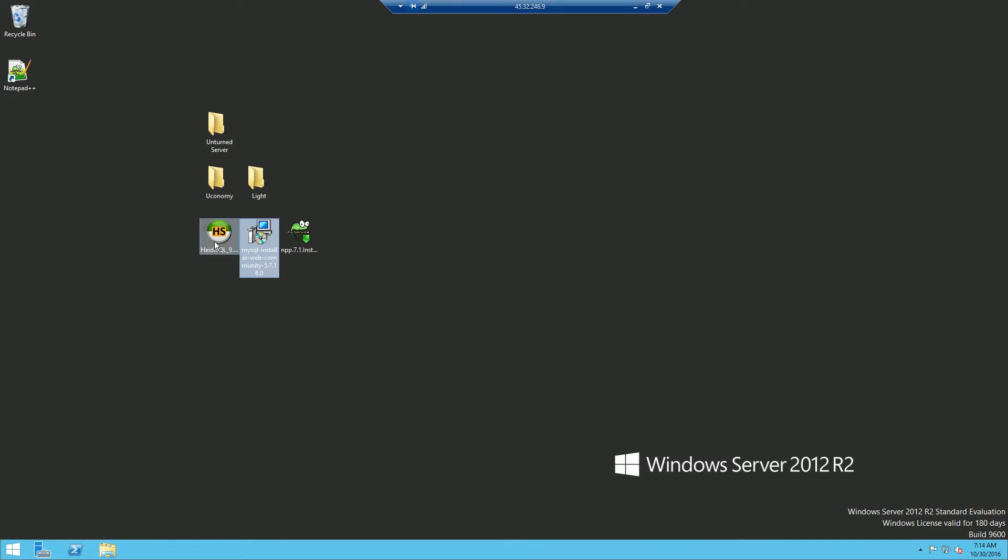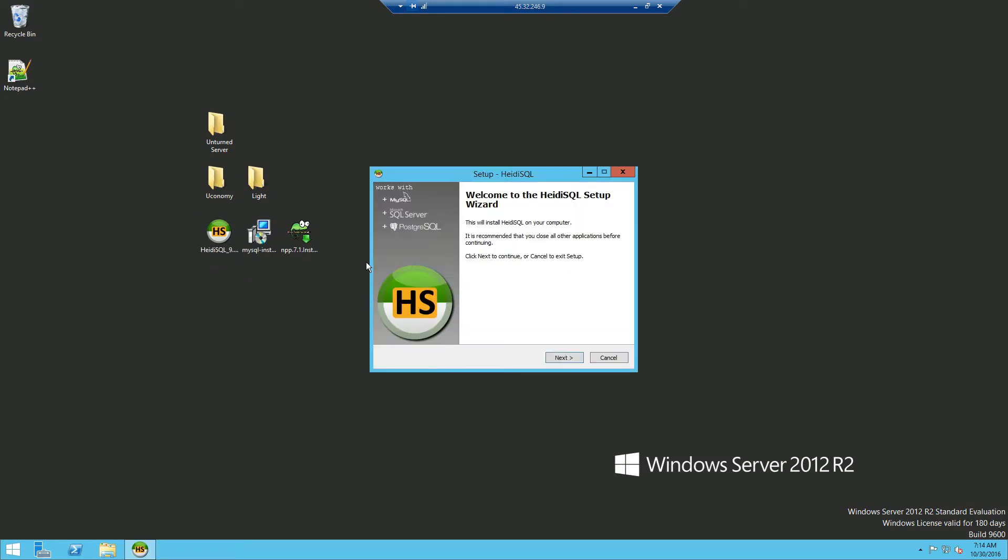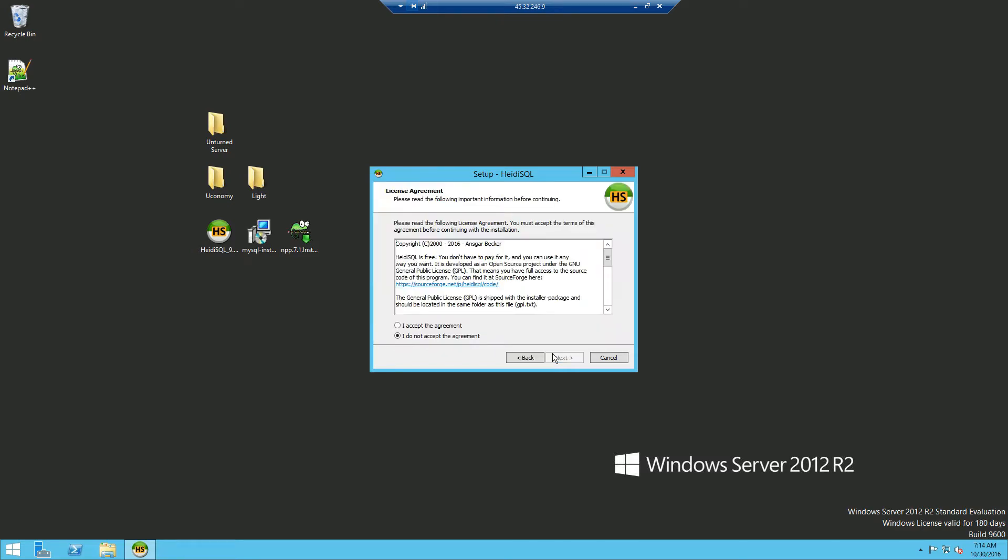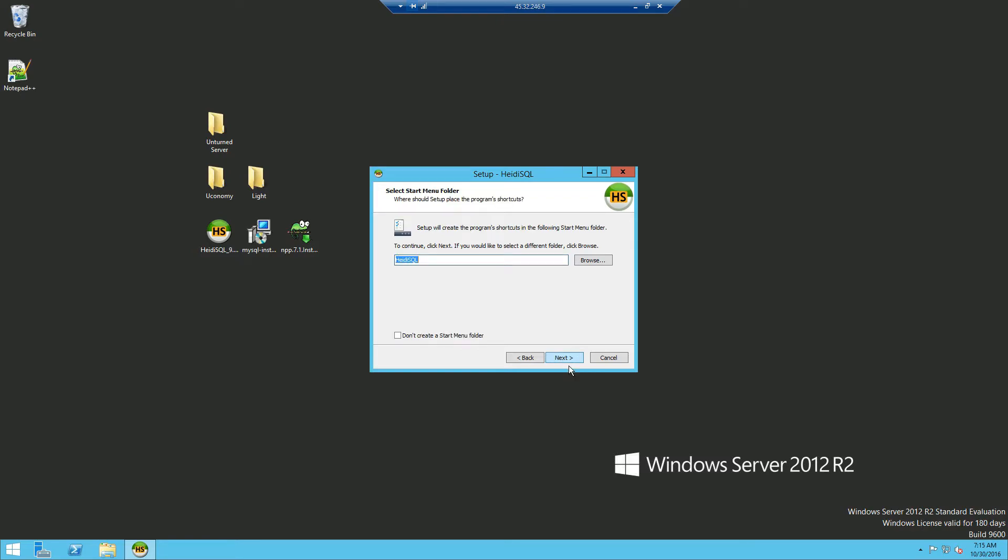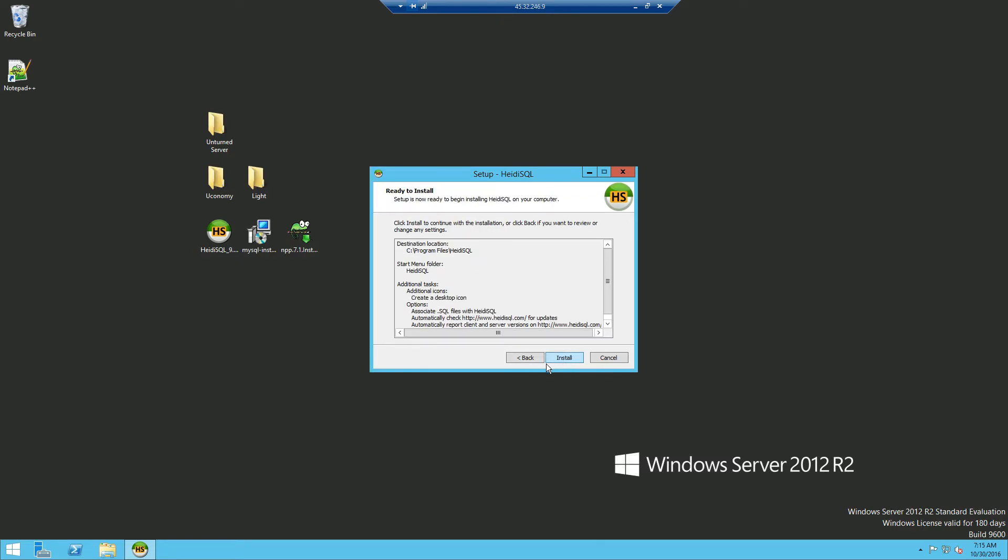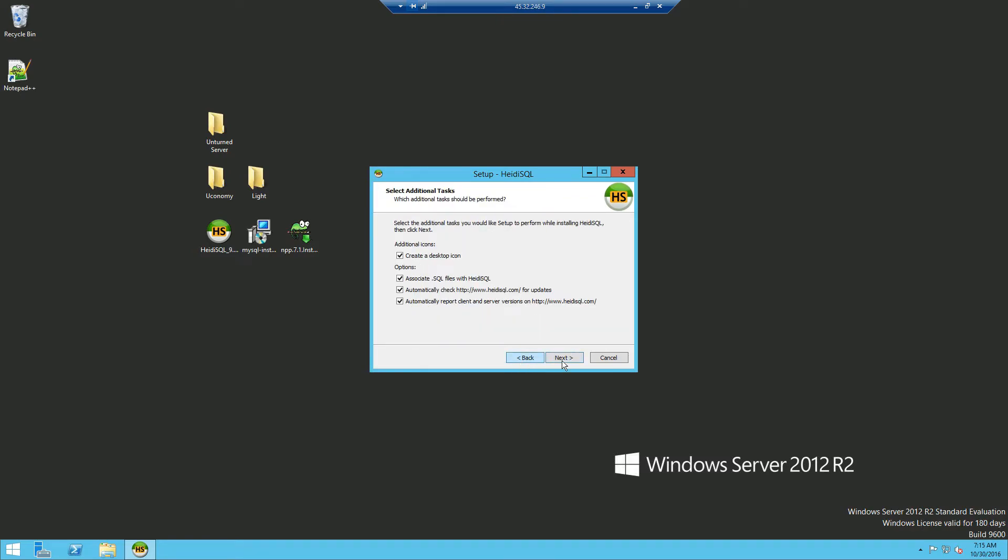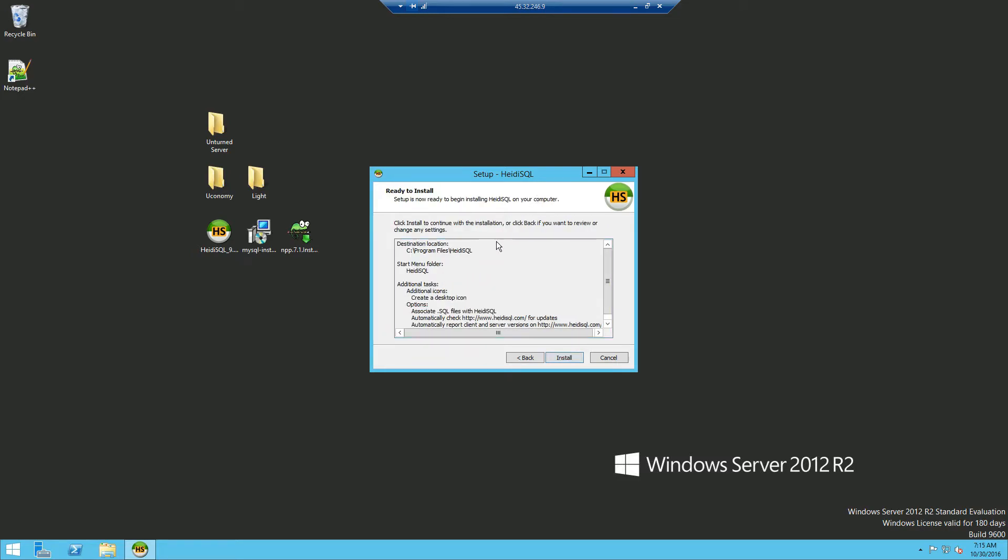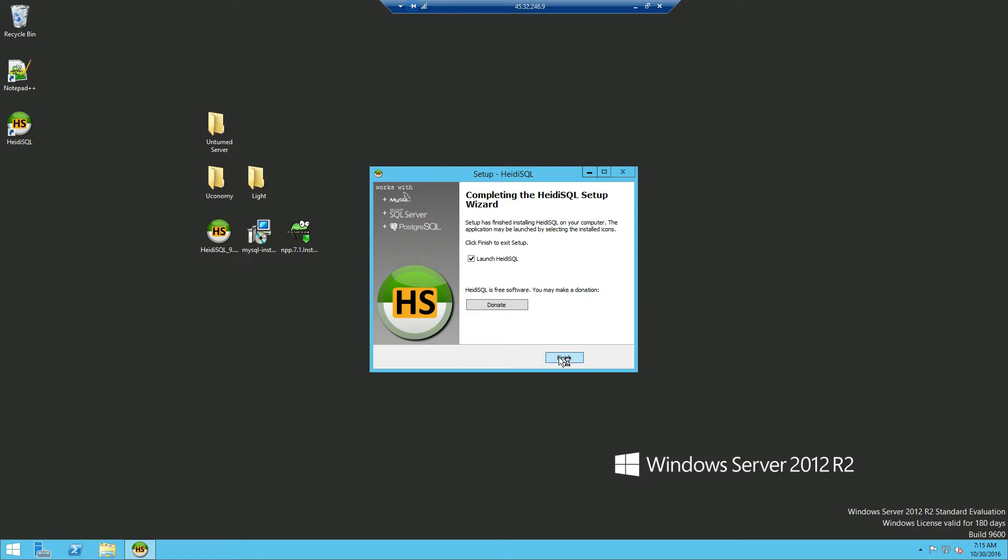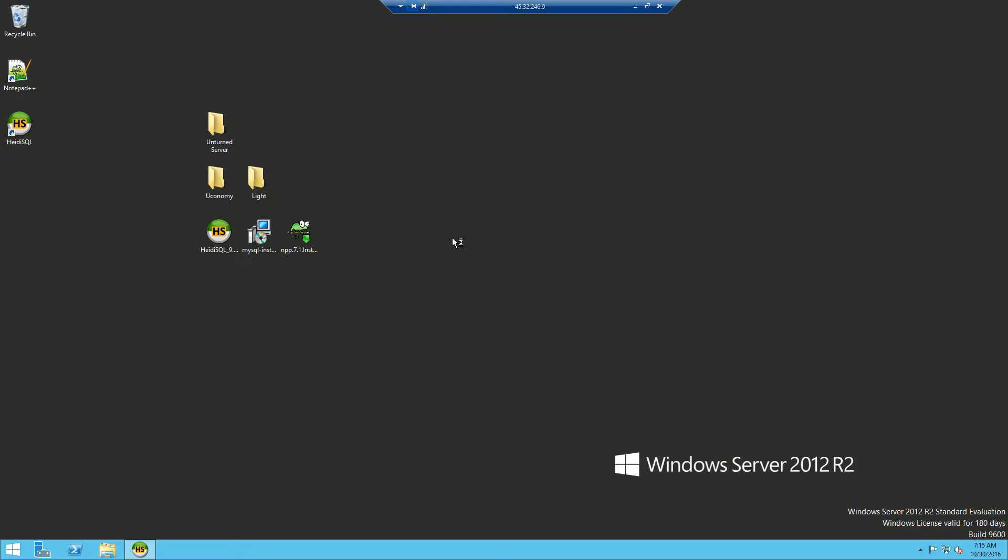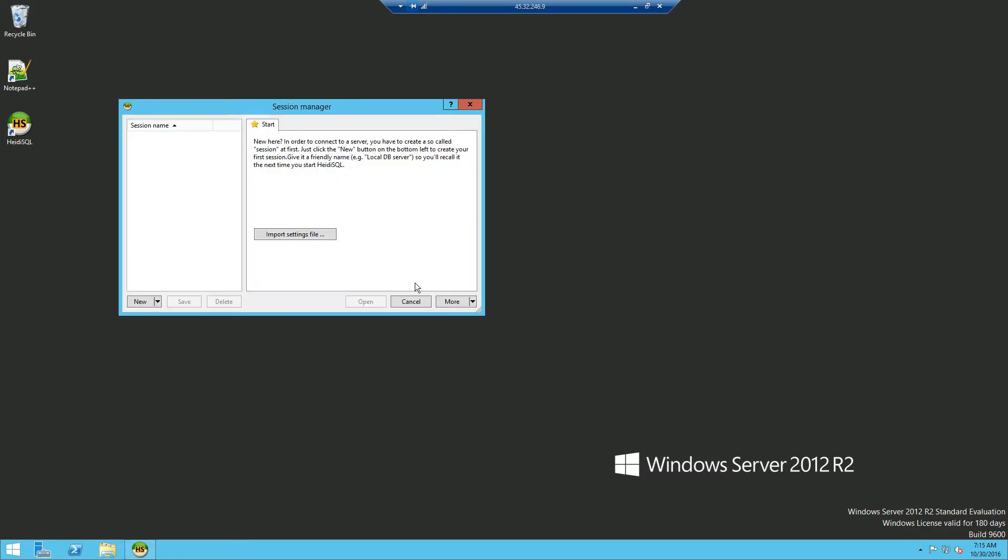Now secondly, you want to install HeidiSQL, which is essentially an easy to use control where you can manage your tables and databases. I'm going to click next, next, install, and finish.